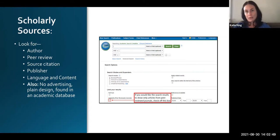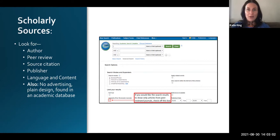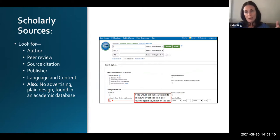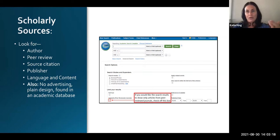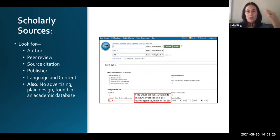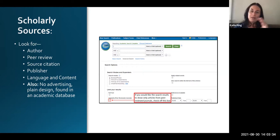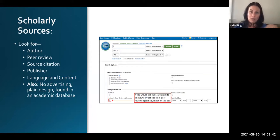Think about it — what information is going to be more reliable: something that someone did for the pursuit of knowledge that they're not getting paid for, or something that someone's trying to sell you? The first one. So we need to be using scholarly sources in our academic writing. Yes, there is Google Scholar, but it often makes you pay for scholarly articles — ad revenue, money revenue, capitalism. Whereas when you go to EBSCOhost on our library website, you're getting those for free as a student of the college.